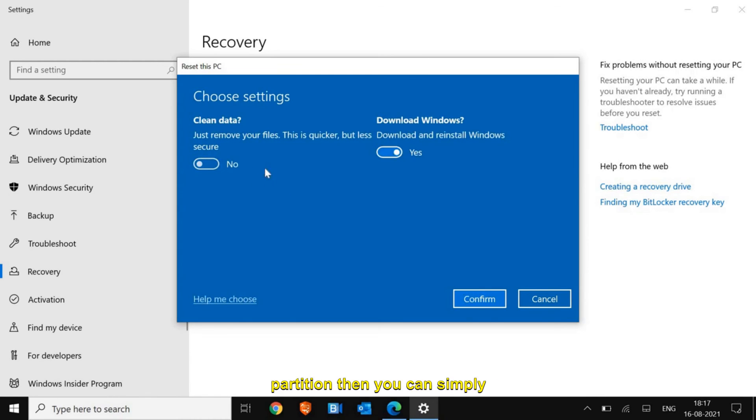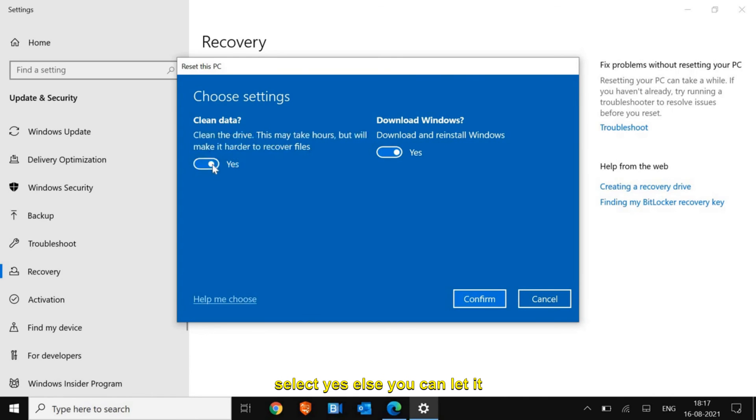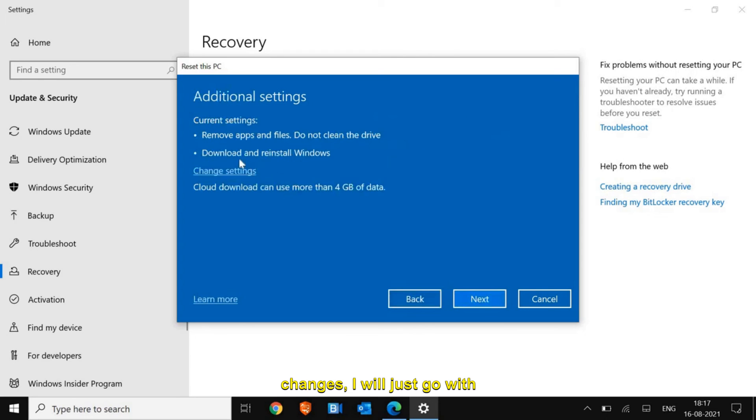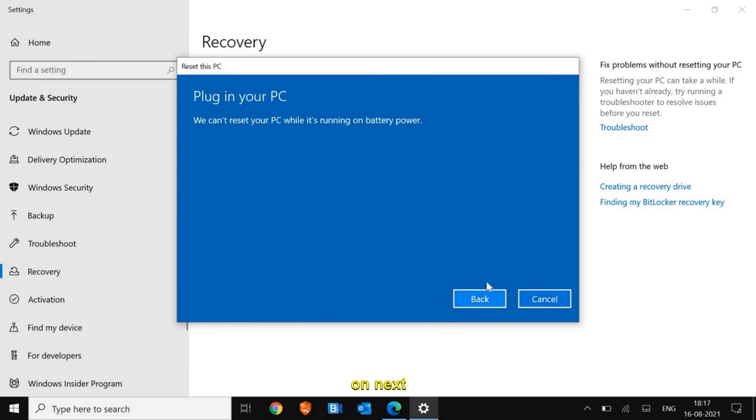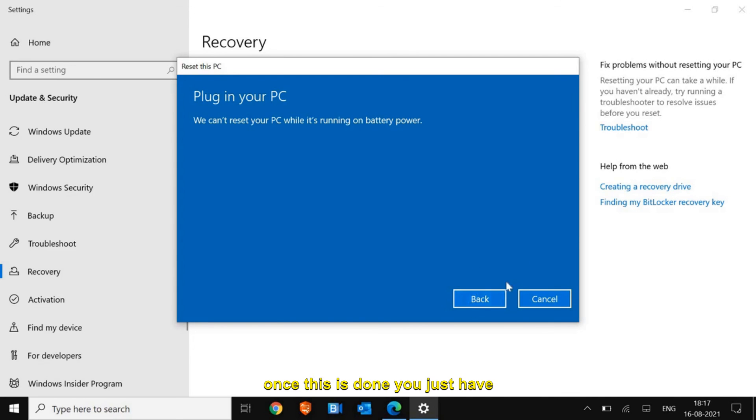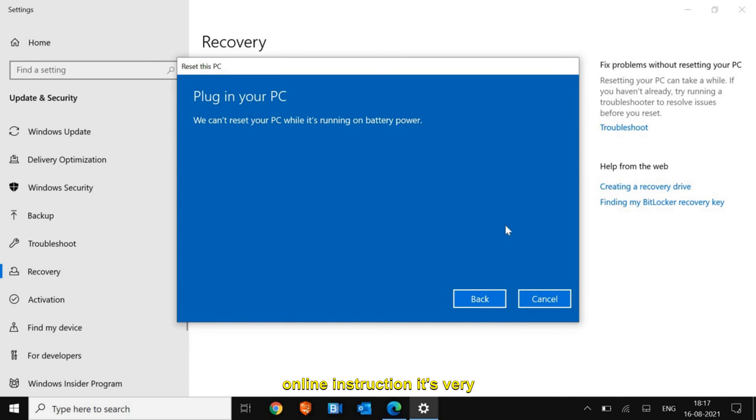I would not make any changes, I'll just go with the settings and click on Next. Make sure the charger is connected to the laptop if it's a laptop, and if it's a desktop it will not ask this. Once this is done, just click on Next and follow the online instructions.